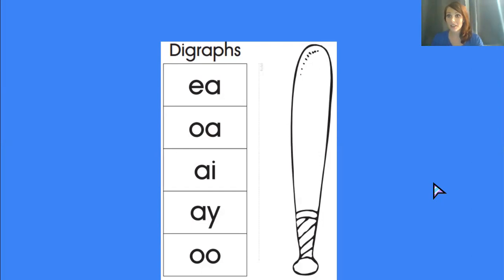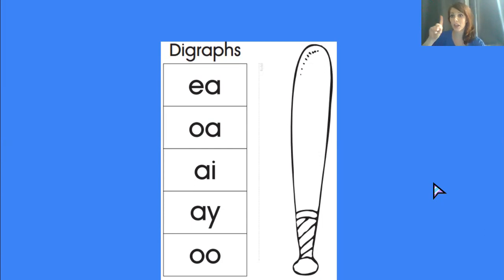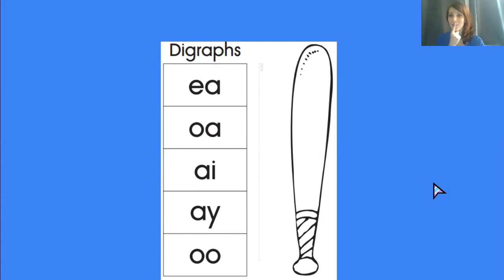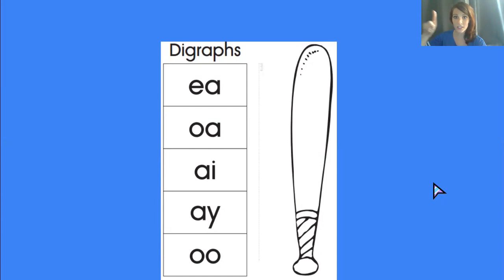Did you notice that in the first five vowel digraphs we said, they all have the sound of the letter that comes first. They make the long vowel sound and that second letter doesn't say a thing. You might have heard the song when two vowels go walking, the first one does the talking.